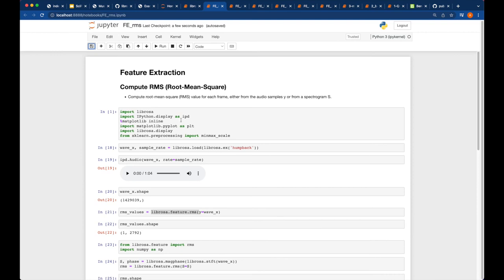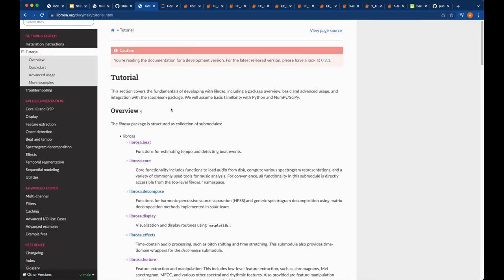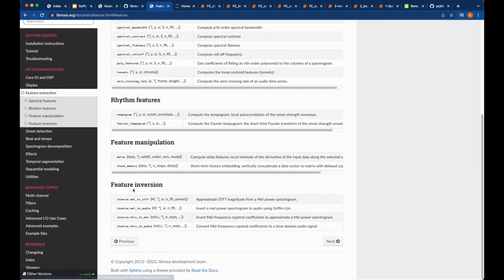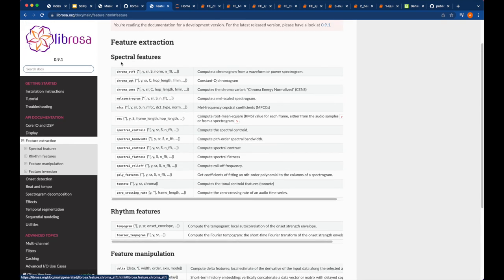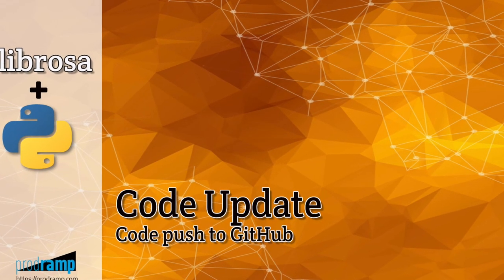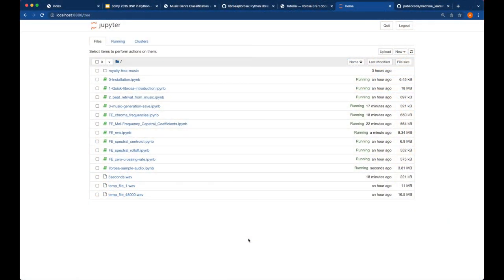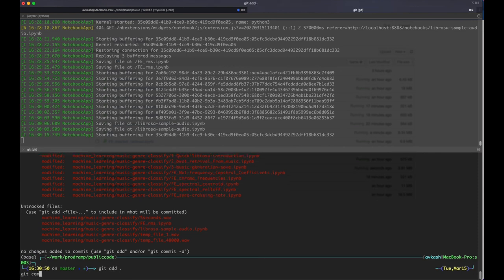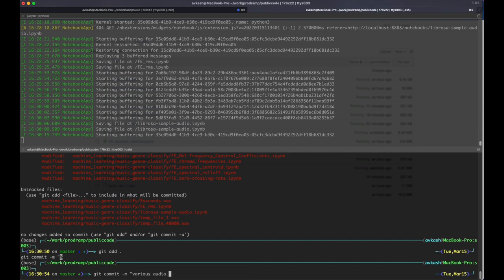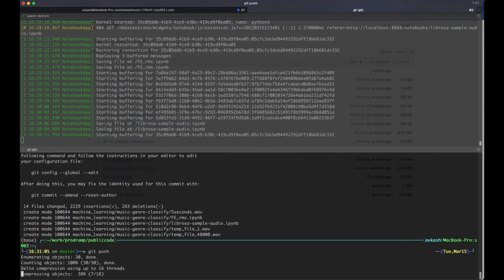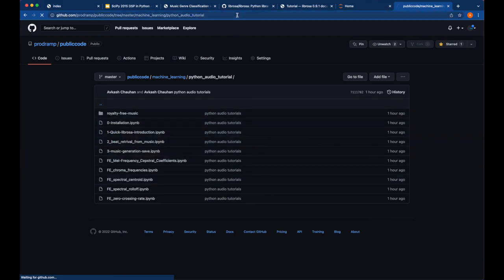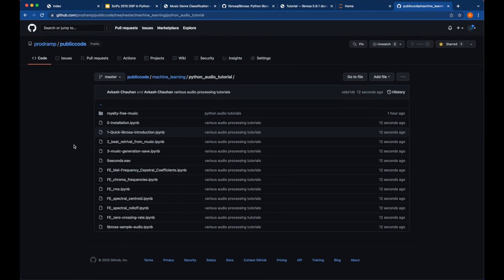There are several things you can do with LibRosa. As you can see, features available include chroma_stft, cqt, constants, various spectral features, rhythm features, feature inversions, and manipulations. All the code files have been pushed to our public GitHub repo, so these Jupyter notebooks are ready for anyone to use and try all these tutorials.